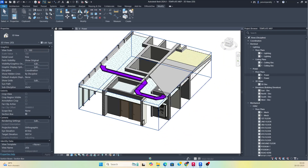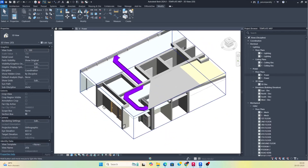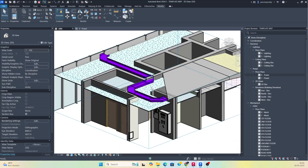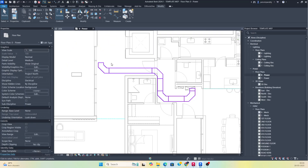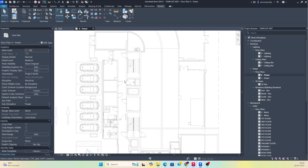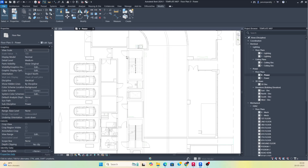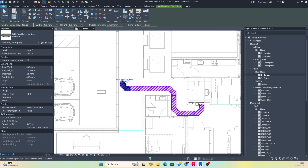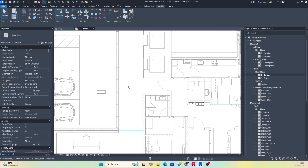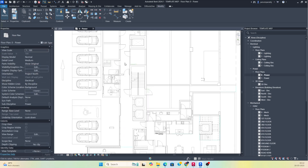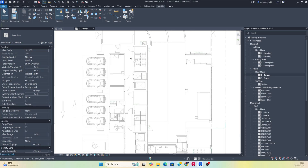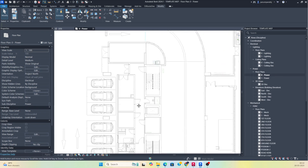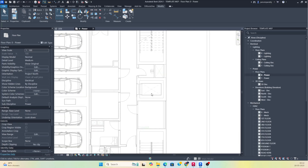Hello friends, welcome back to my YouTube channel. I'm showing a small exercise about how to run cable trays above ceiling in Revit. Here I have a Revit plan. I need to run some cable trays through this corridor. I need to run the cable tray from this SMDB panel up to here, and some of the cable tray needs to be raised.